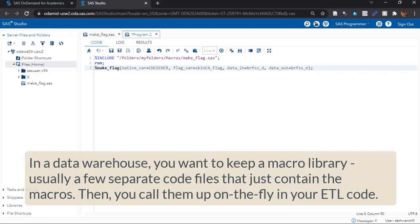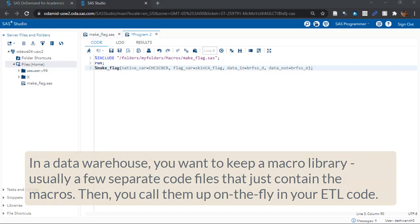...you don't want to embed your macro code in with the code where you call the macros. Otherwise, you will never be able to find your macros. And you want to make sure you can launch the same macro from any ETL code. So you have to know where they all are.